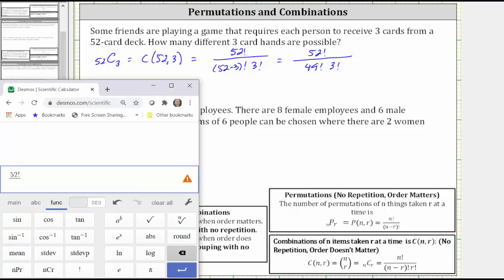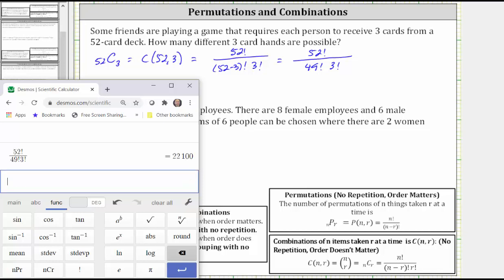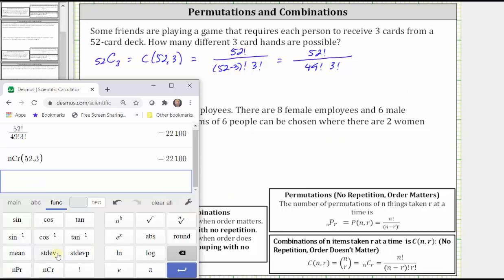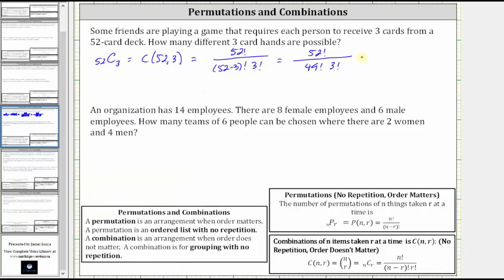This is equal to 22,100 — verified using the combination function, which gives the same result. There are 22,100 possible three-card hands.